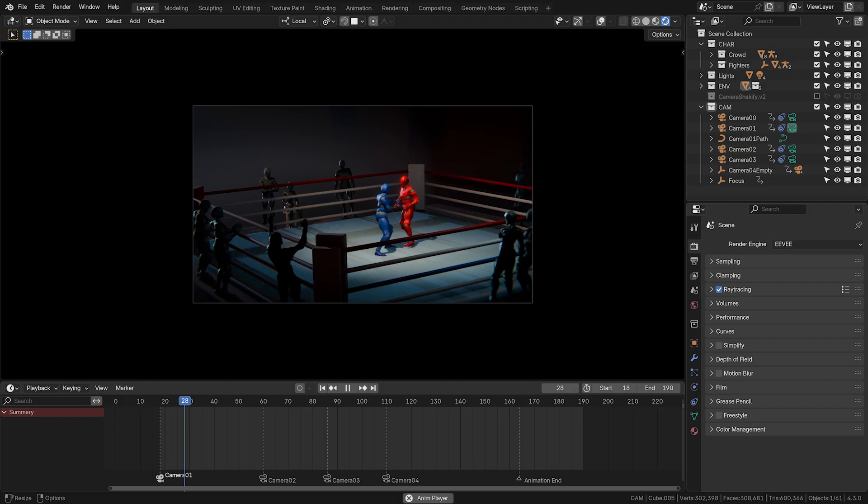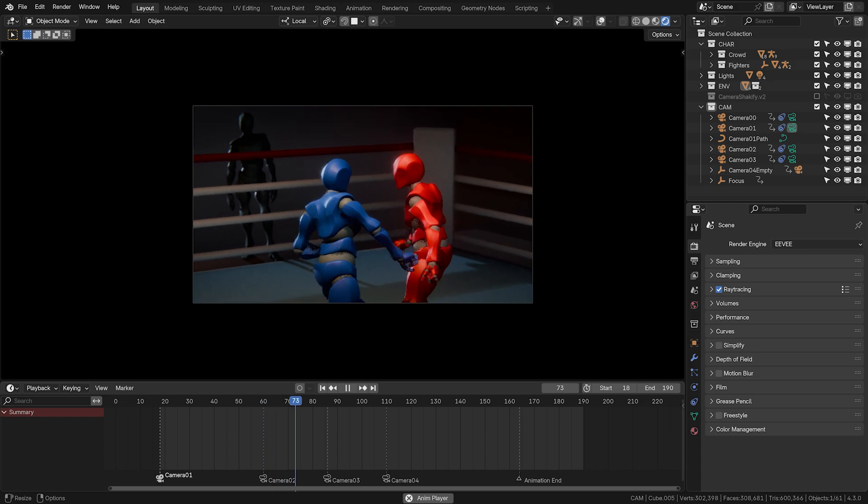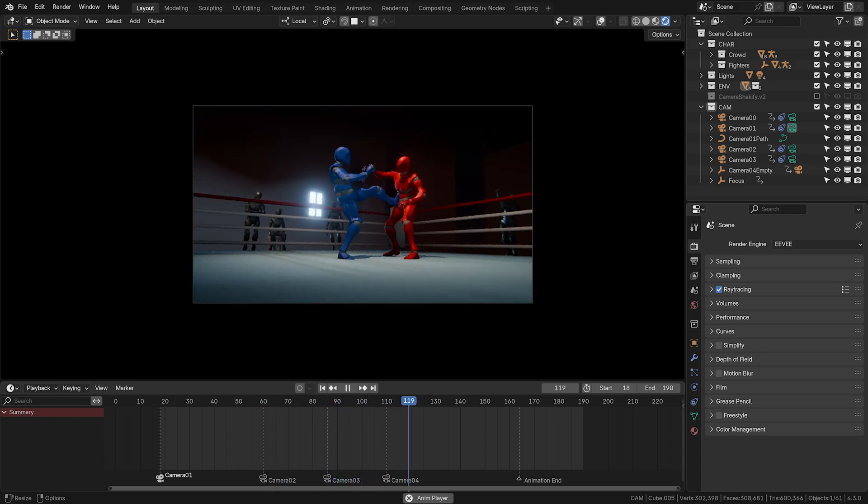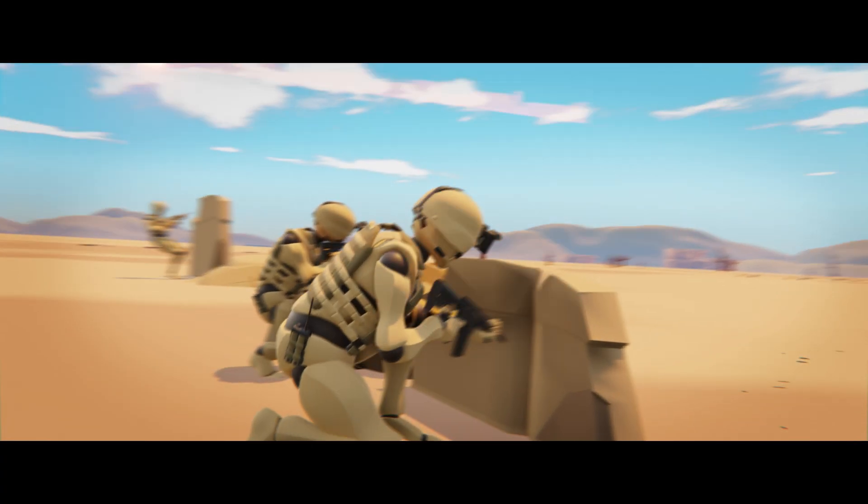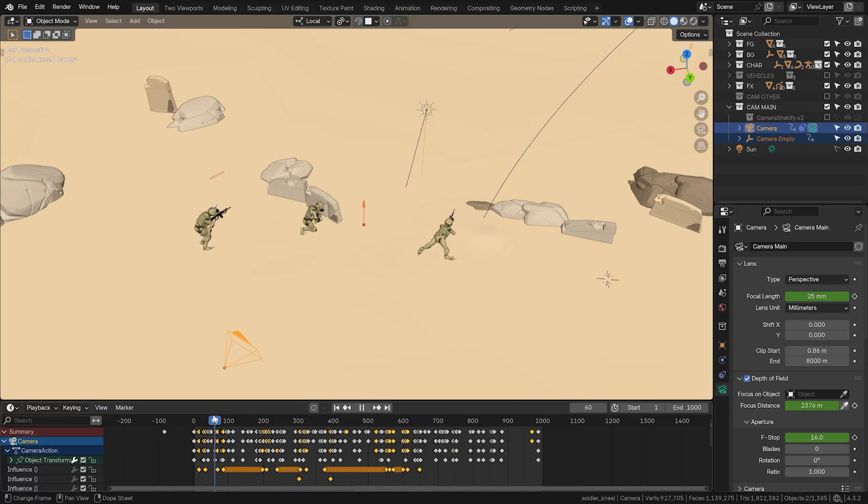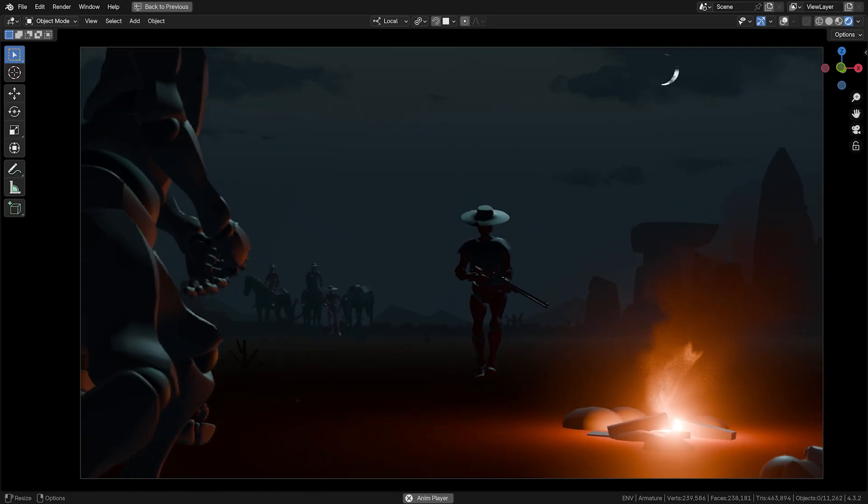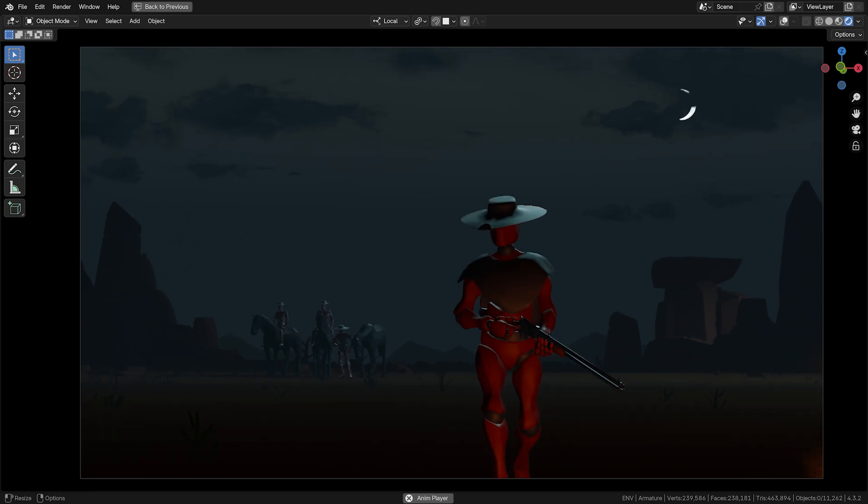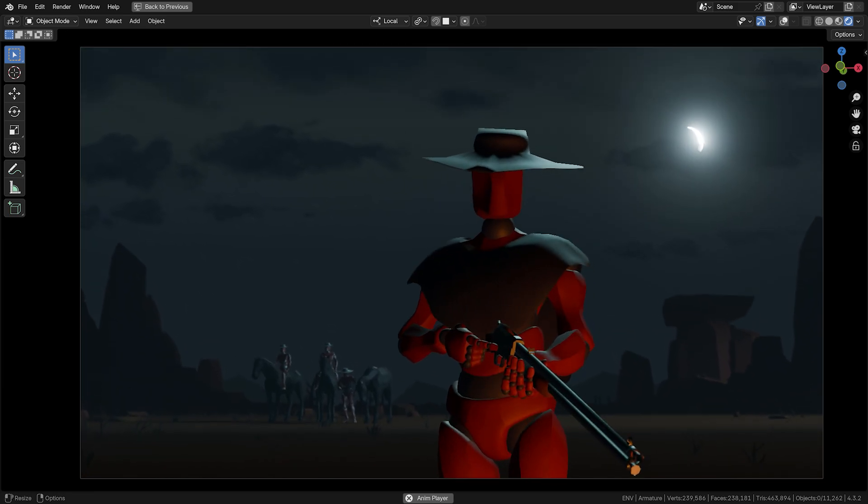And by the end of the course, you'll be able to confidently dive into short film creation, knowing your fundamentals are solid. It's like a film school for 3D artists. So if it sounds interesting to you, definitely don't forget to join our waiting list. Link is in the description.